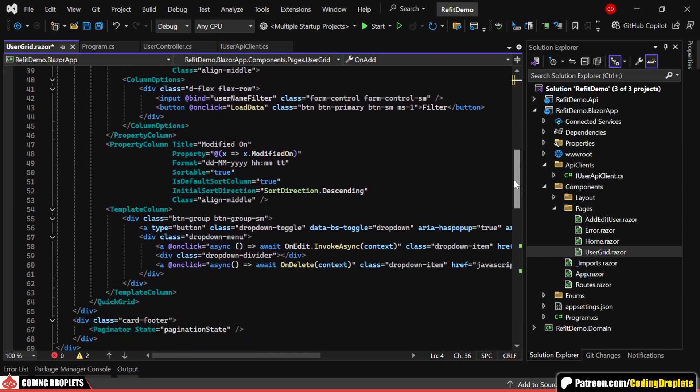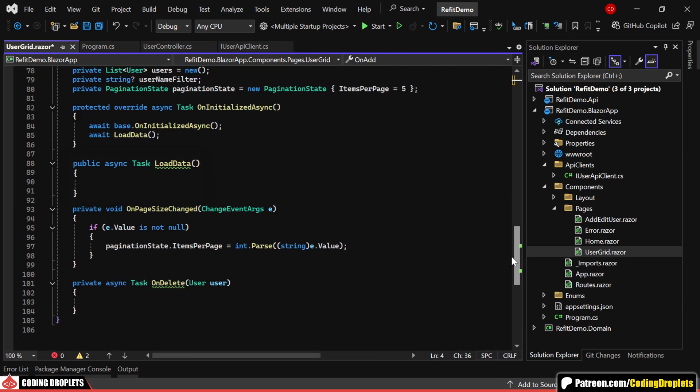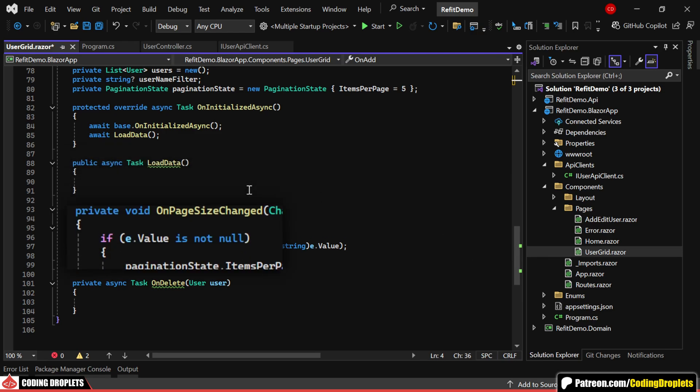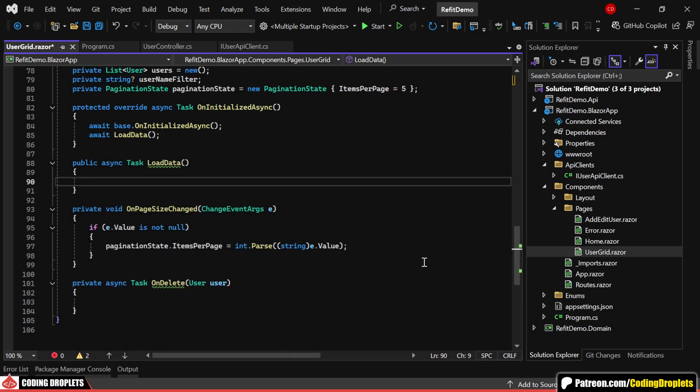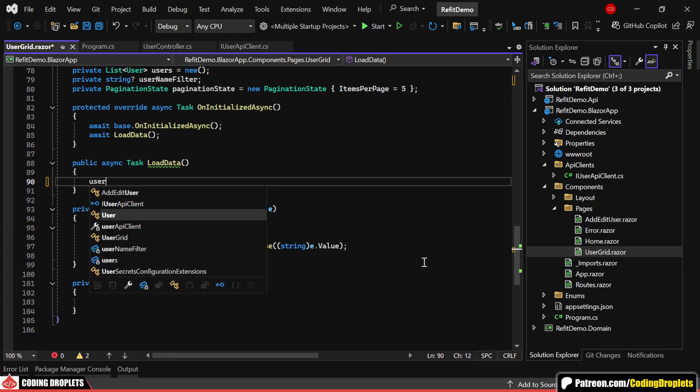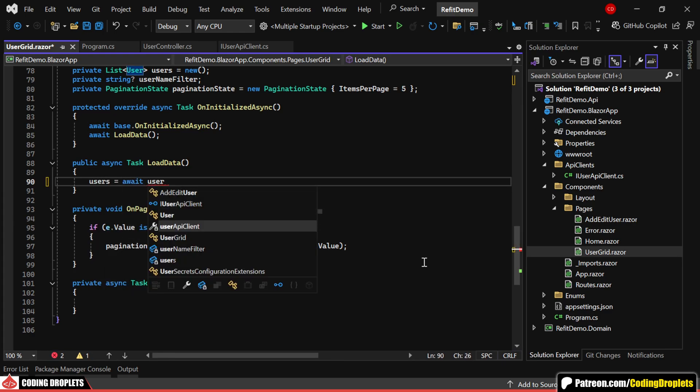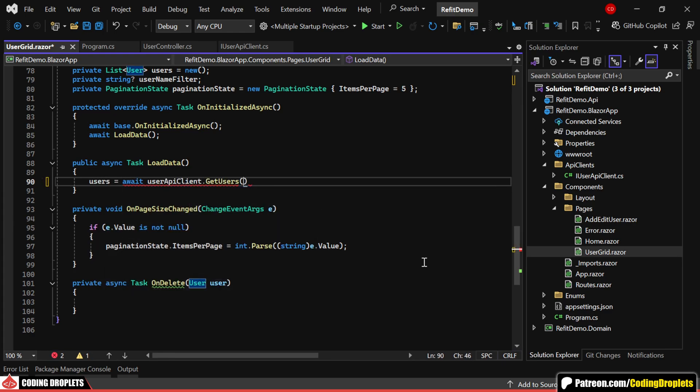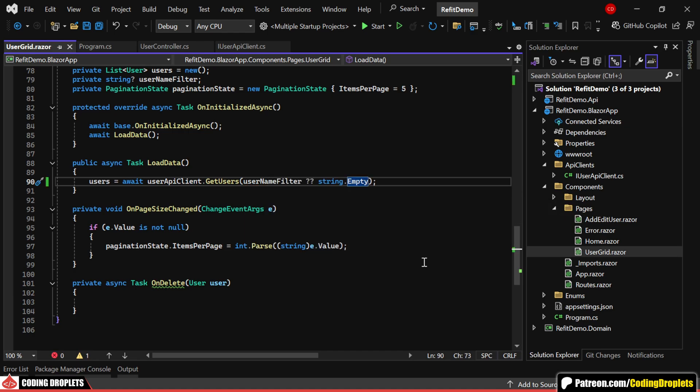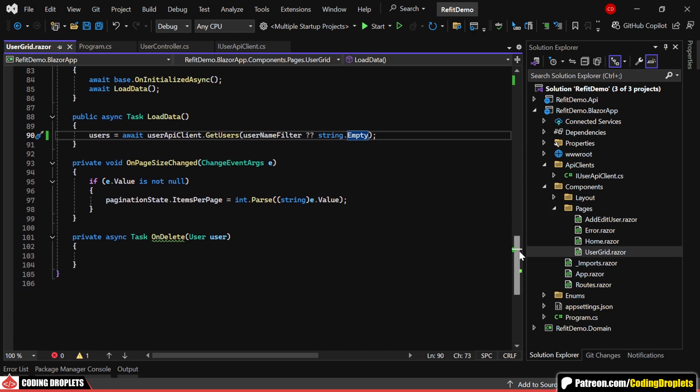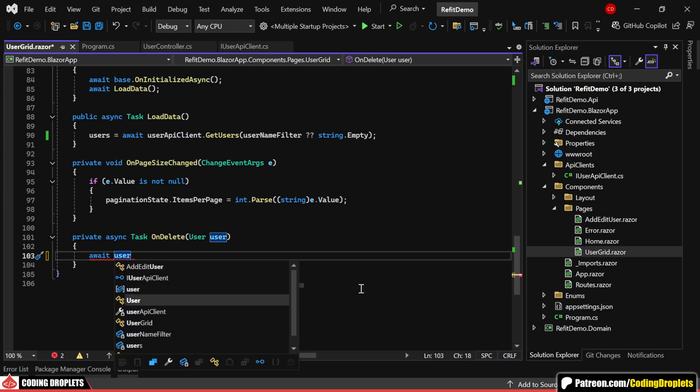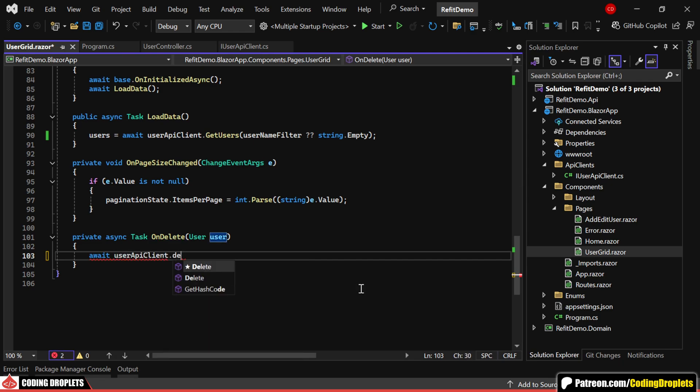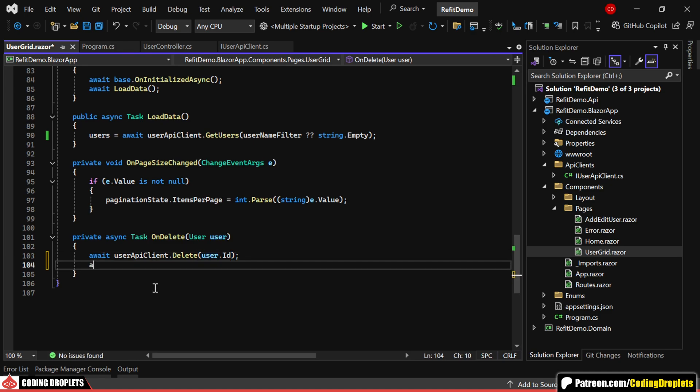In this component, we have two methods. One for loading data and another for deleting a user. In the load data method, we'll populate the users by calling the get method, passing the username filter as a parameter. Next, in the delete method, we'll call the delete API method of our interface, passing the user ID as a parameter. After deleting a user, we can reload the data to refresh the user list.